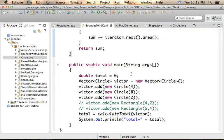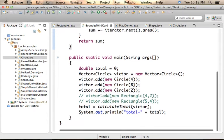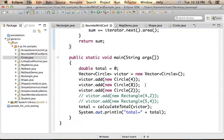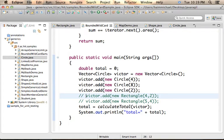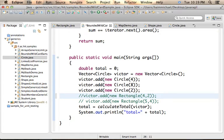Here, we create a vector of Circles. Pay attention that if you try to add an object which is not a circle, for example, if you try to add a rectangle, you will get a Compilation Error.